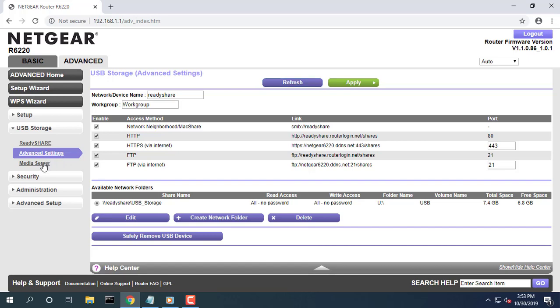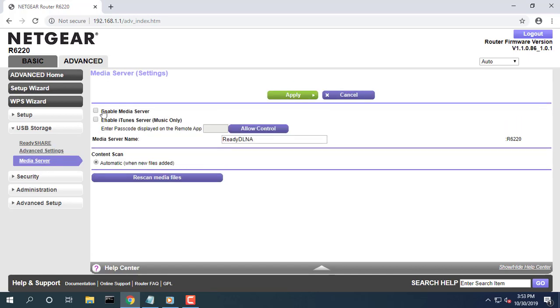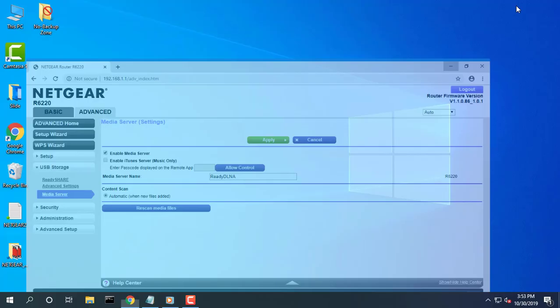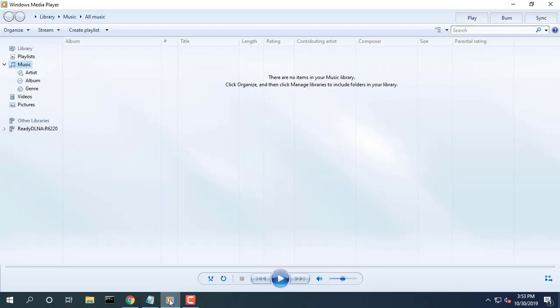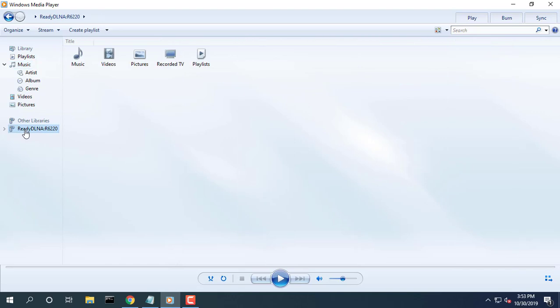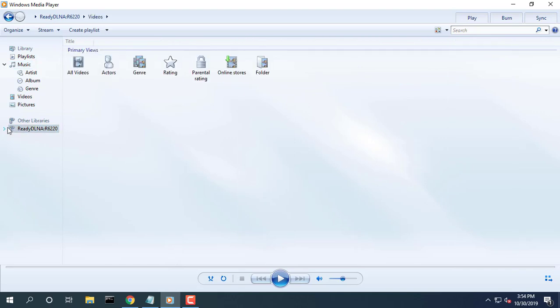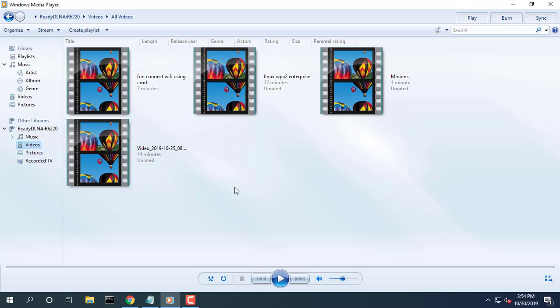Select Advanced USB Storage Media Server. The Media Server Settings screen displays. Share a storage device attached to the router. To enable this device to act as a media server, select the Enable Media Server checkbox.